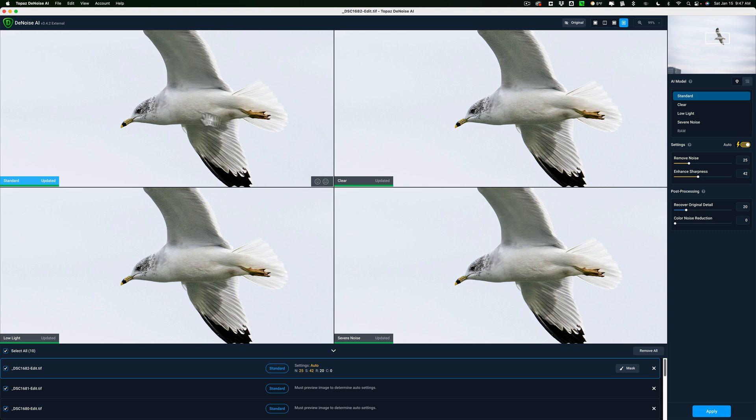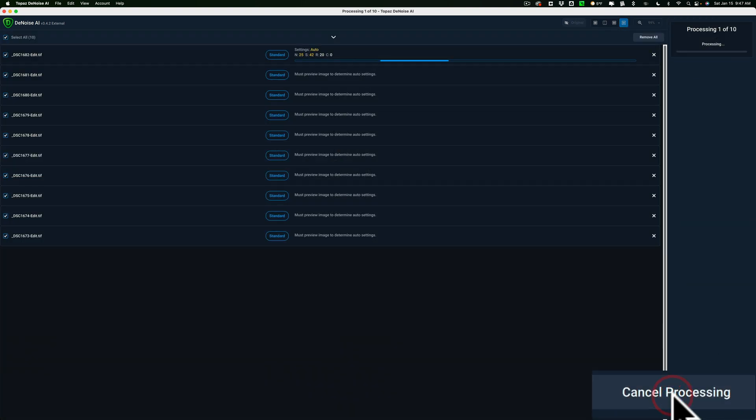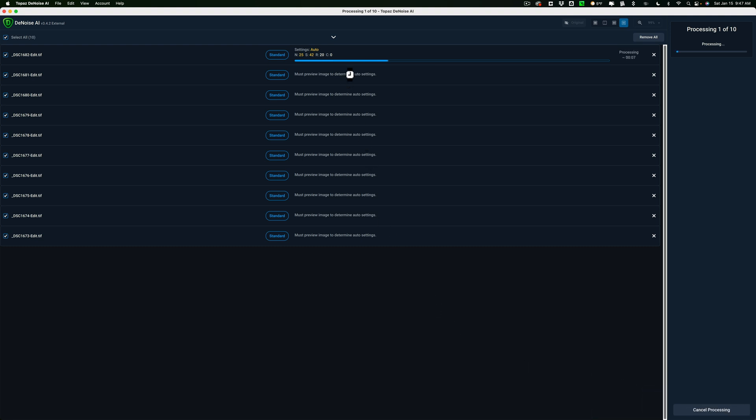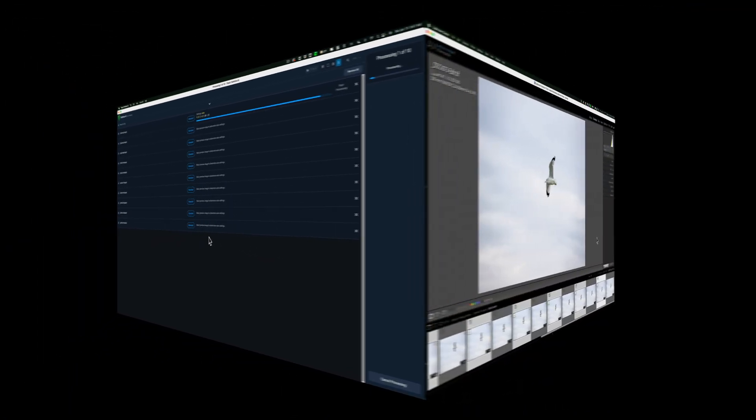So, I'm going to go with Standard, and we'll click Apply. It's really that easy. Now, you'll see it's adding those settings or doing that processing to each of those 10 images right here. And, of course, it's going to take a little while, so I'll pause the video, and when we're back in Lightroom, I'll resume.